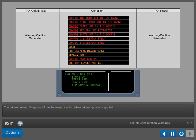The takeoff memo disappears from the memo section when takeoff power is applied.